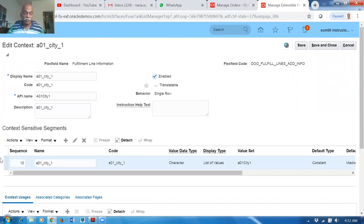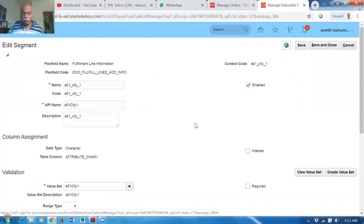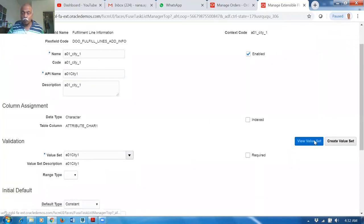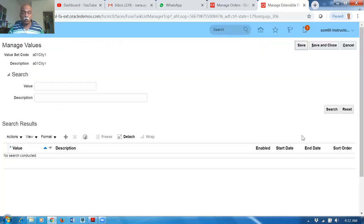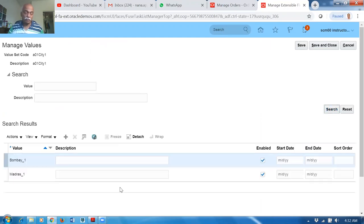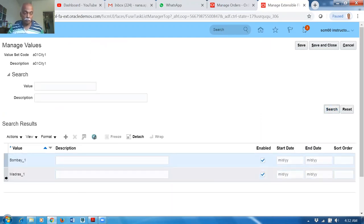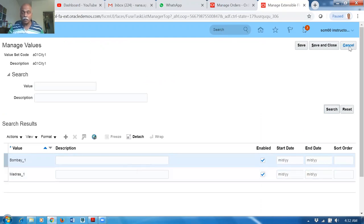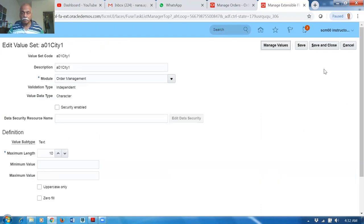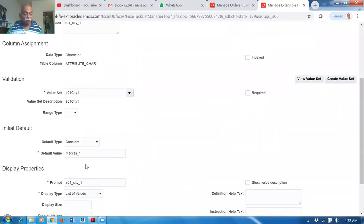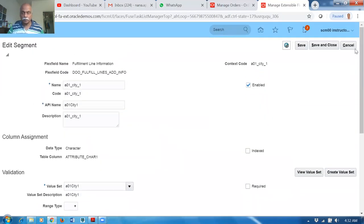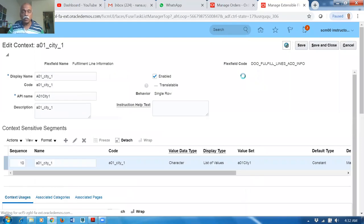Click Edit on the segment — it has a value set called City One. Click View Value Sets and then Manage Values — it has two values: A01_MADRAS_ONE and A01_BOBBY_ONE. I have set Madras One as the default for the line level. This context is configured.